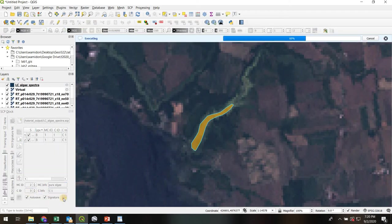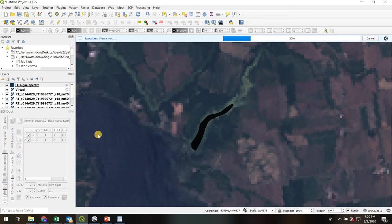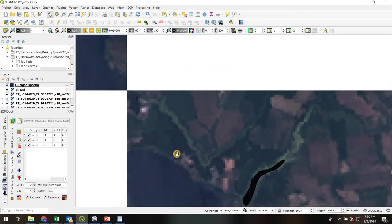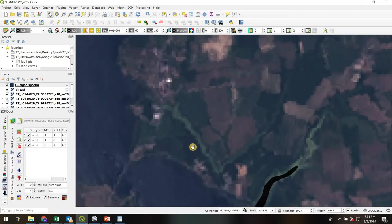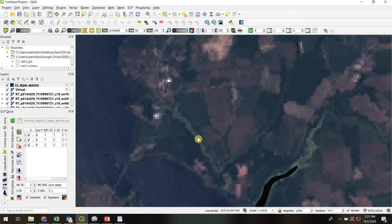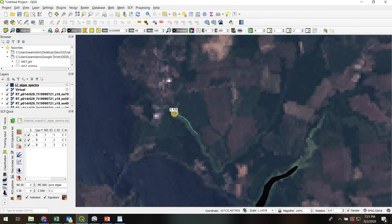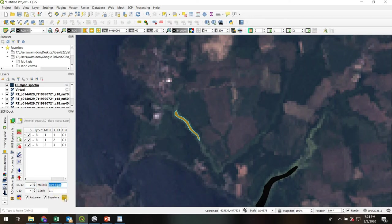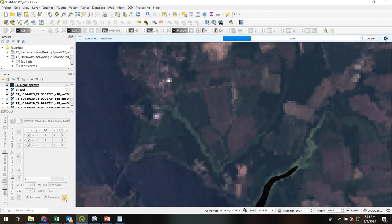I'm going to get just one more of those pure algaes. We're going to do this little contaminated river here too. Back to the ROI temporary delineator. Again, keeping it kind of narrow so I don't accidentally grab pixels that are on land. Right click to finish. This is going to be macro class 2, pure algae descriptor. And we'll add that.